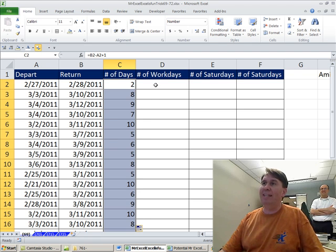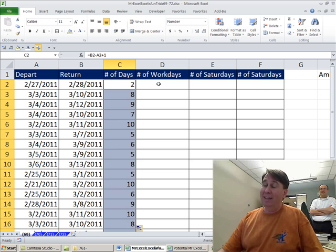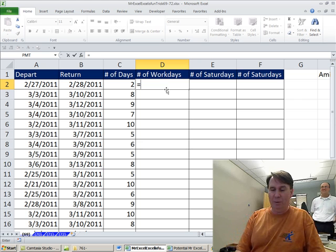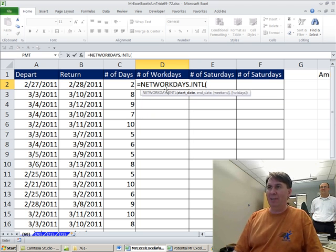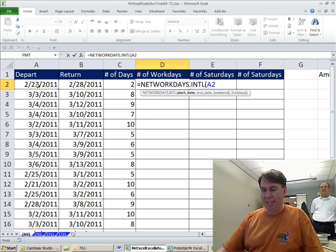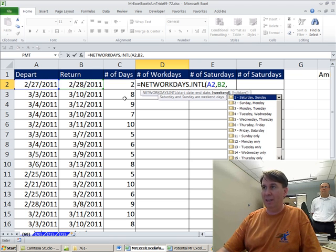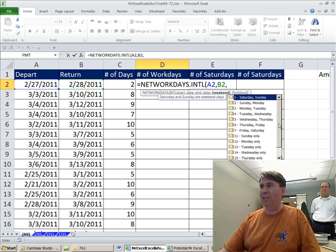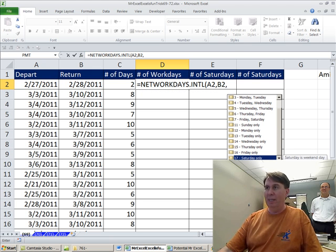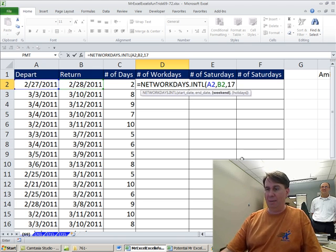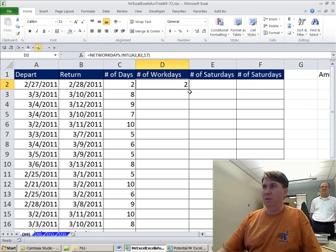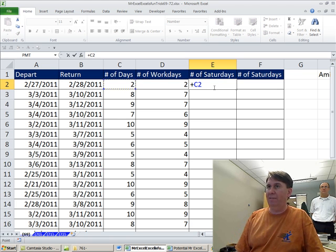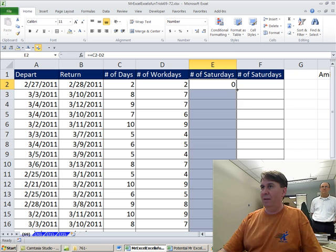Now if we need to get the number of Saturdays, that formula would make my head hurt, so I'm going to cheat. I'm going to do equals NETWORKDAYS.INTL from the earlier date to the later date, and then check this out, there's a way to count the Saturdays only. This is new in Excel 2010. Tab, close parentheses, double click to shoot that down. The number of Saturdays is the first calculation minus the other calculation, double click.